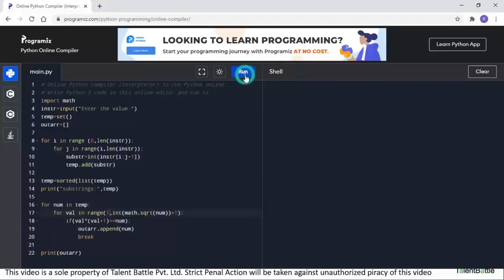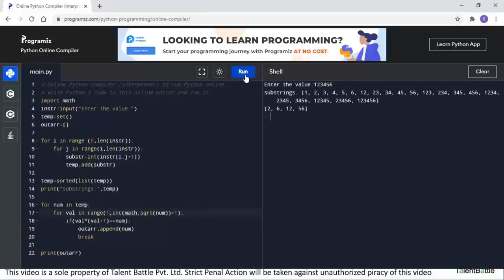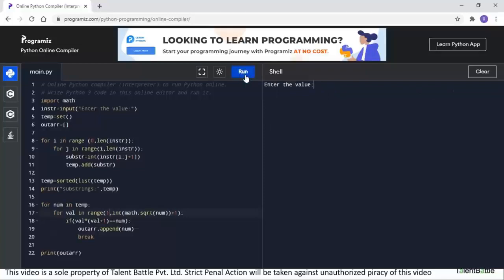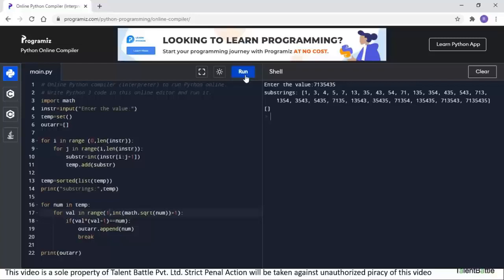Testing another input — consecutive digits 1123456 — gives pronic numbers 2, 6, 12, and 56. For an input with no pronic numbers, such as 7135435, the substrings are generated but the pronic number array comes out empty. You can modify the code to return minus one in that case as mentioned in the logic.